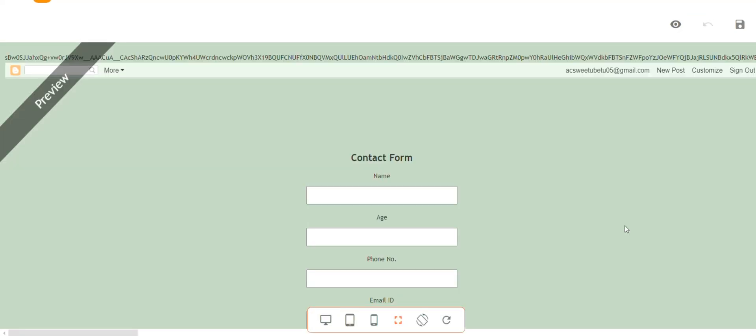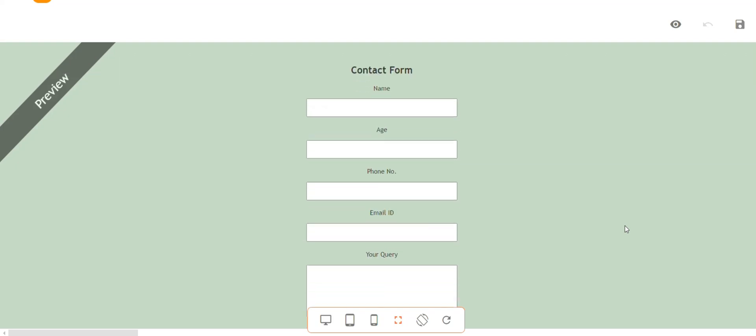So by just using ChatGPT without having prior knowledge of HTML, we can create a page. It is so useful.